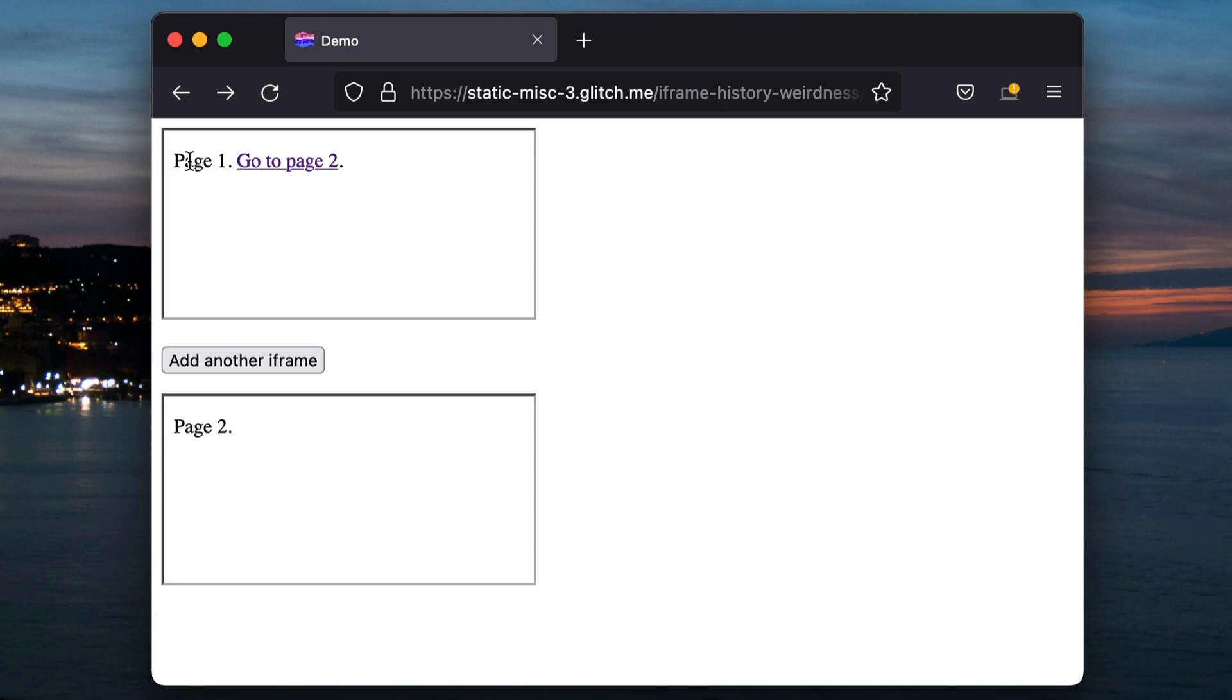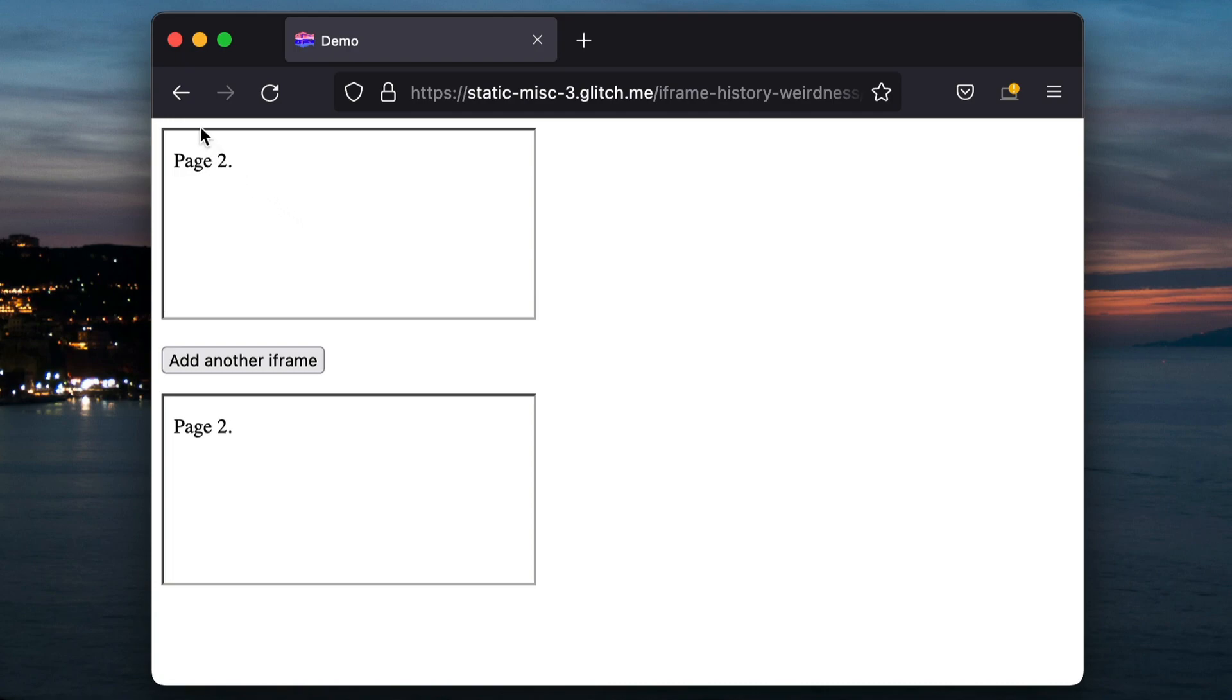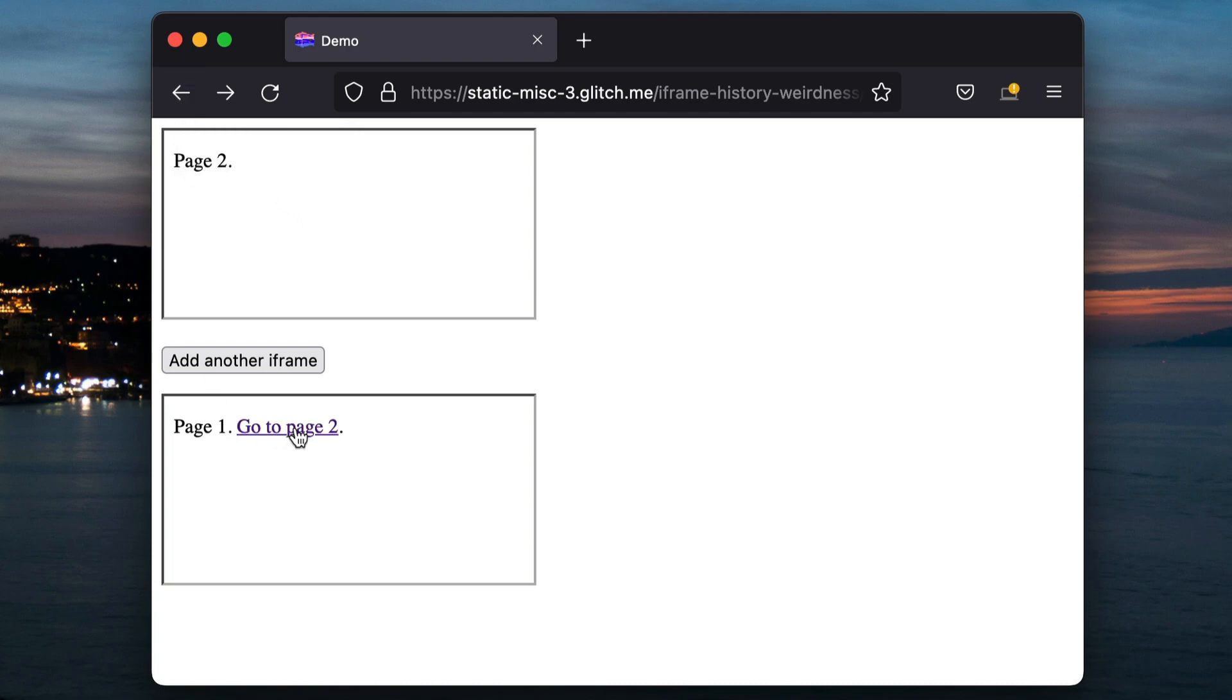But watch this. If I now press forward, it navigated the top iframe but not the bottom one. That's still on page two. So if I press forward again, nothing happens. But if I press back, this iframe did navigate. So Firefox has got this weird, I assume, bug where that bottom iframe has a history entry that you can only reach by going back. You can't reach it by going forwards, which is really weird.